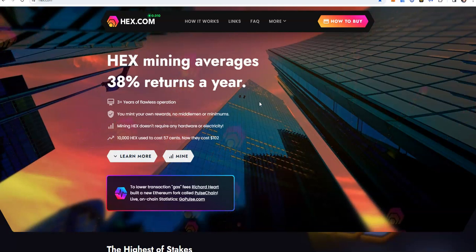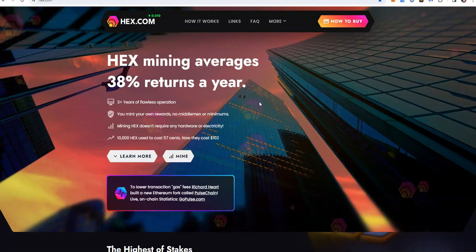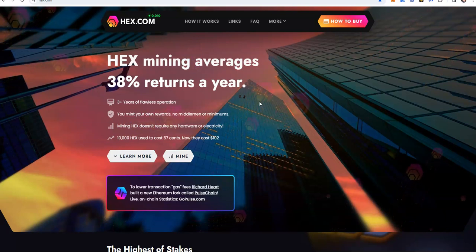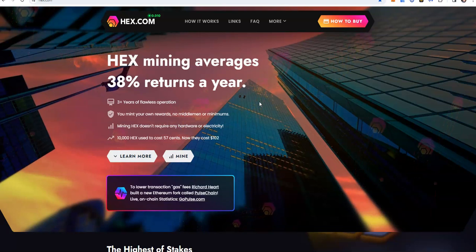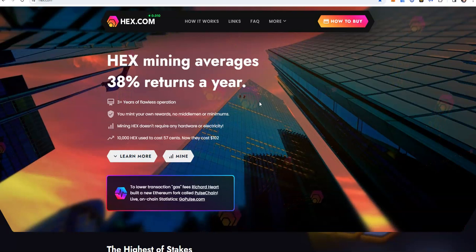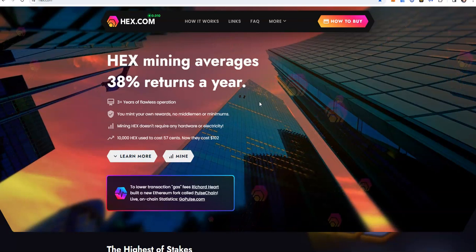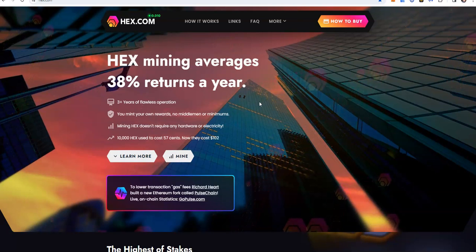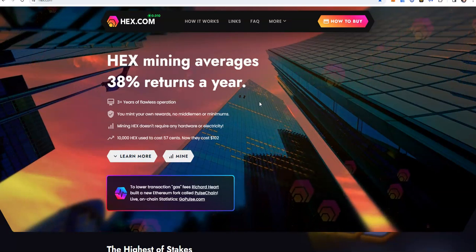When HEX rose to like 50 some cents, how many of you truly cashed out at the proverbial top? Or how many people cashed out on its run up to 50 some cents and then on its way down from 50 some cents? Not a whole lot, for sure. A handful of you guys, but not a whole lot overall.